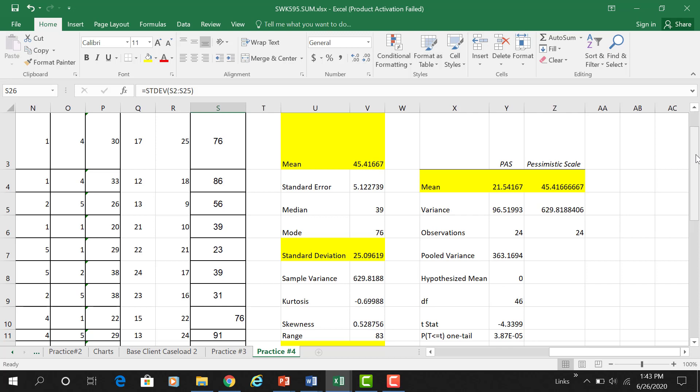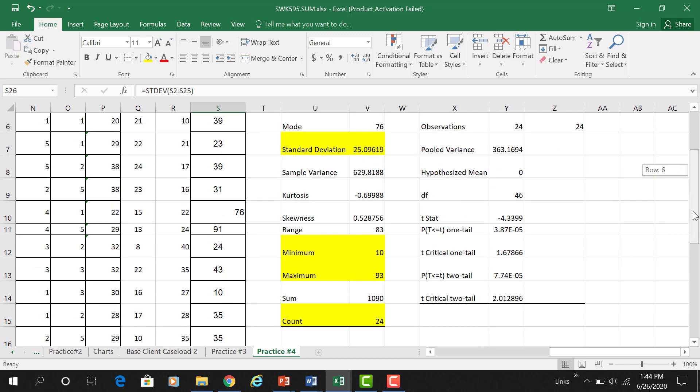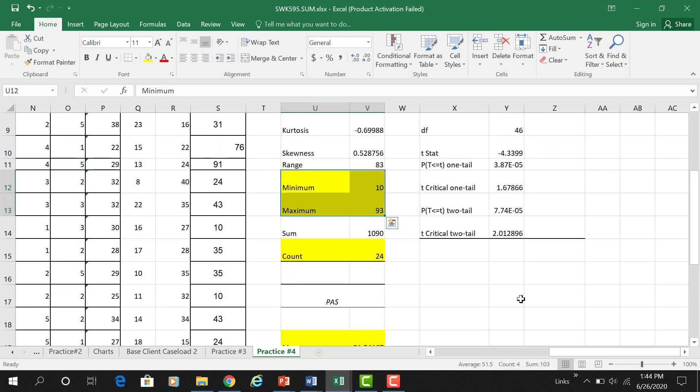Now we can write up our results — I'll upload a sample of what the write-up looks like. Basically: the pessimistic scale ranged from zero (not pessimistic) to ten (highly pessimistic), with higher scores indicating higher levels of pessimistic attitudes. Students' scores ranged from 10 to 93, as we saw in the descriptives.